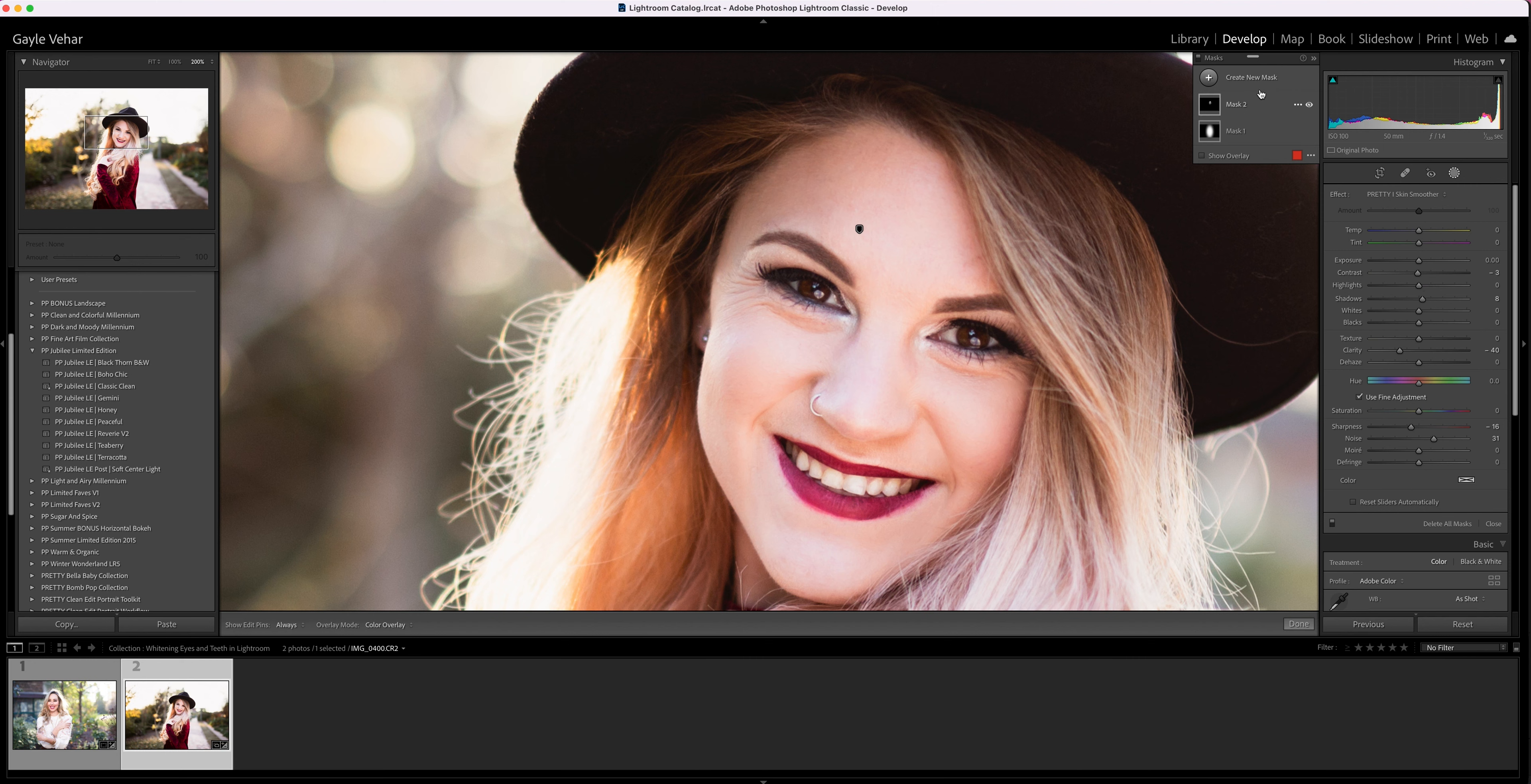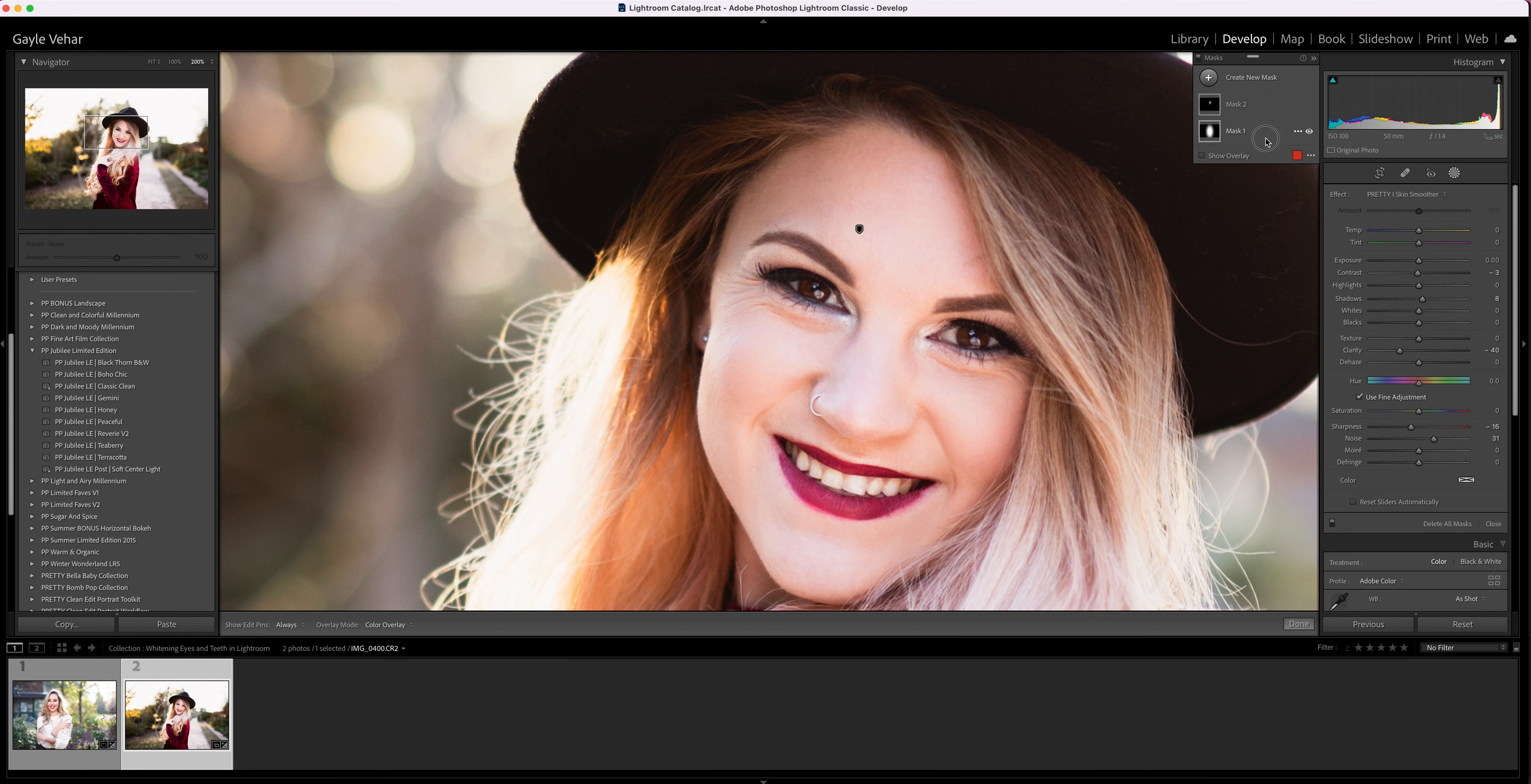But if you've already applied masks, then this masks panel is going to open up over here and you can click on the plus button, create new mask, and choose a brush.